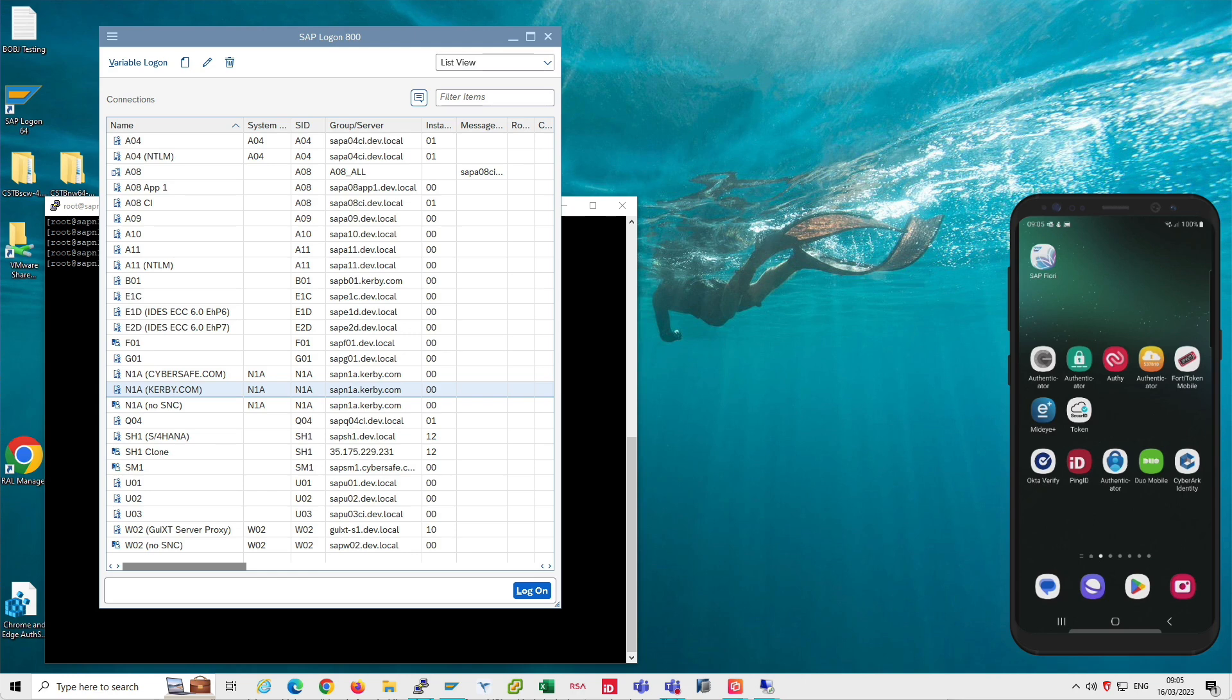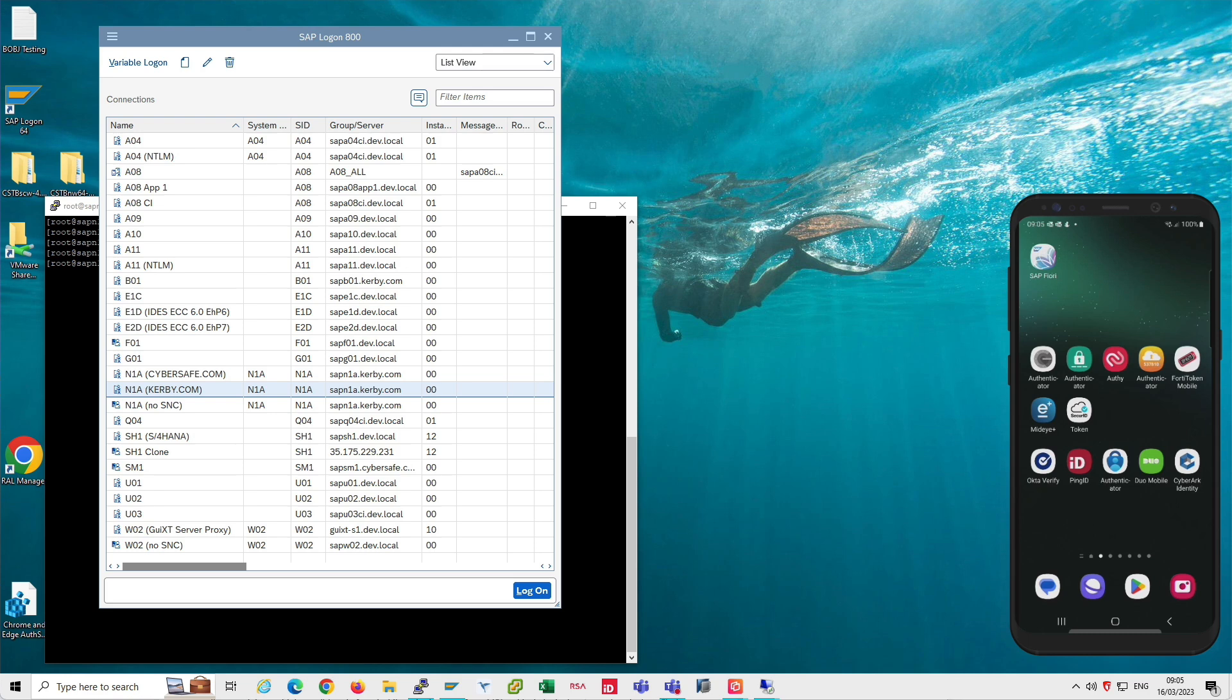Hello, my name is Tim Allsop from CyberSafe. I'm going to give you a quick demonstration showing how the CyberSafe Trust Broker products can be used for single sign-on and multi-factor authentication using the Microsoft Azure MFA product.